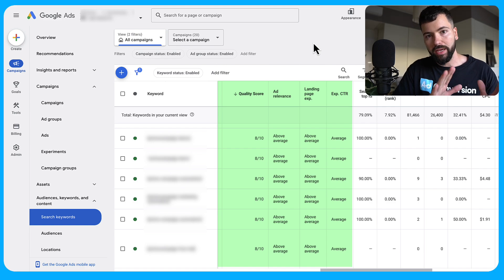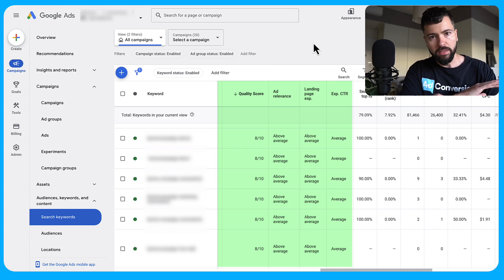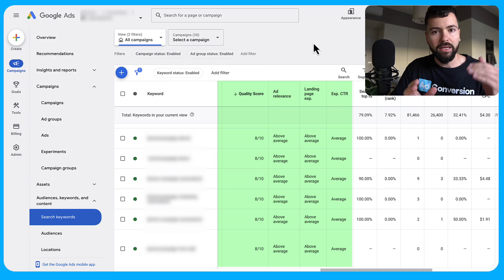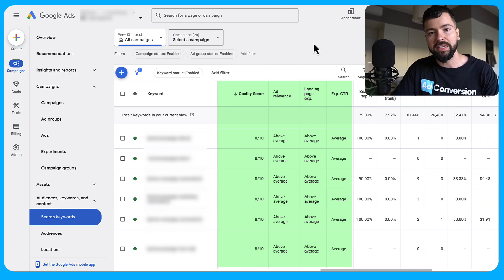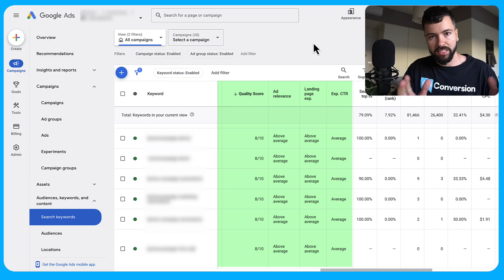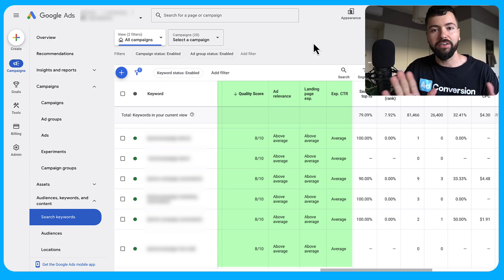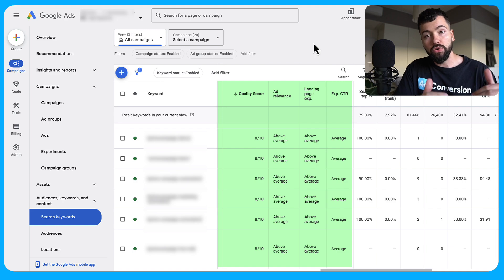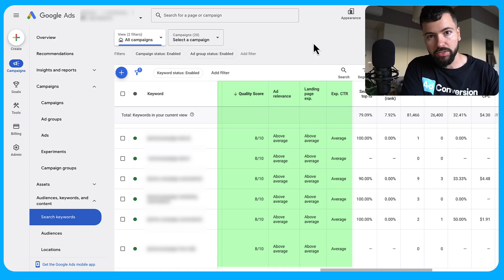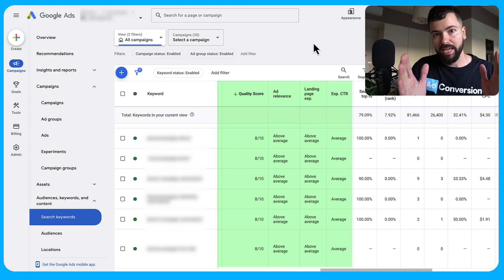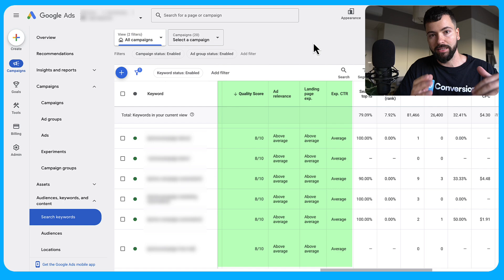Here's a quick 60-second crash course on quality score. Quality score is a number from 1 to 10 — 1 being the worst, 10 being the best — and it's a measure of relevance. It's this genius thing Google released in 2005, which created what I consider the holy trinity of search advertising: Google rewards advertisers with lower CPCs and higher ad rank based on how relevant they are to what people are searching for.